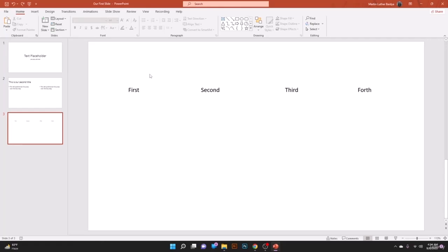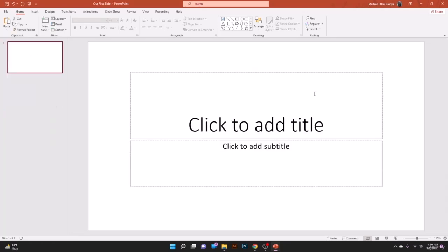Hope you have understood — try to create your own text box on your presentation and share it for review. See you on the next lesson.